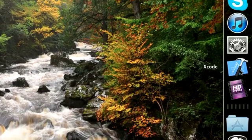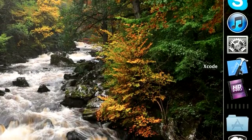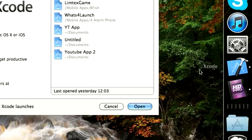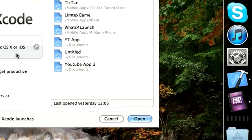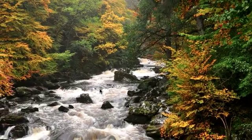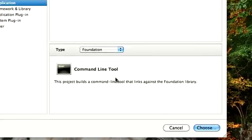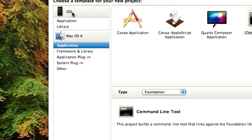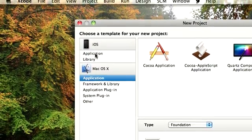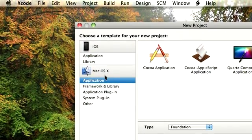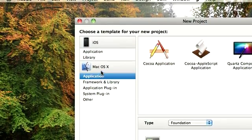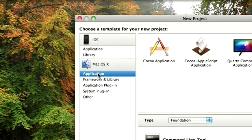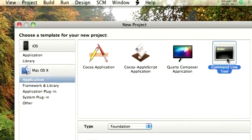And then when you open Xcode, what you need to do is select a new project. And then once you've selected a new project, we won't go into iOS for now. We would go to the Mac OS X, then go to application.